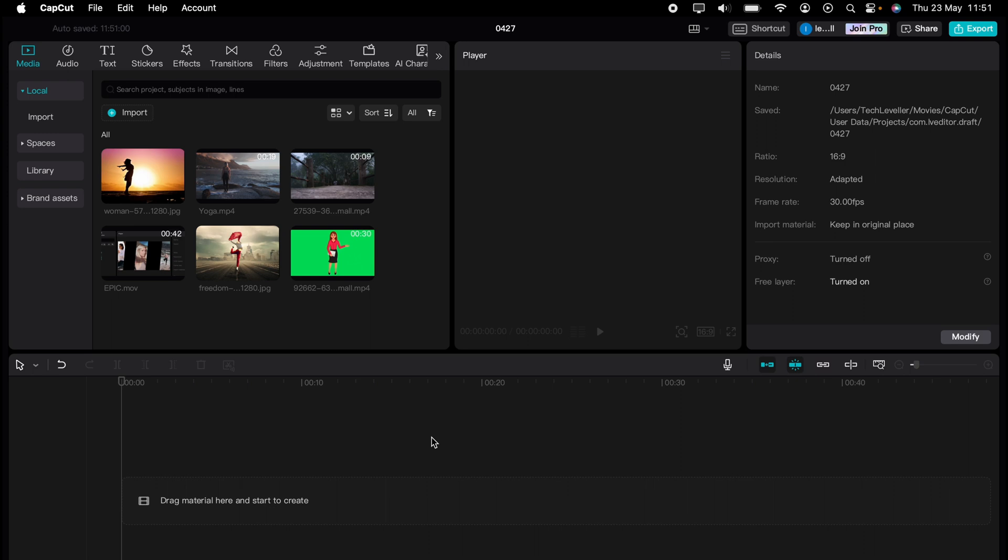Welcome to Tech Leveller, I'm Lee, and in this super quick video, I'm going to show you how to use CapCut templates on the CapCut PC.